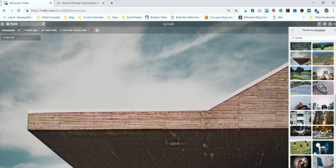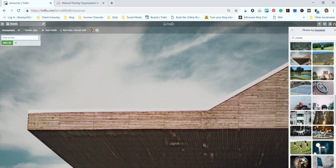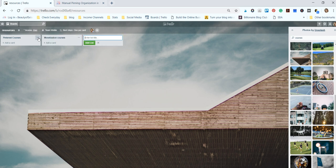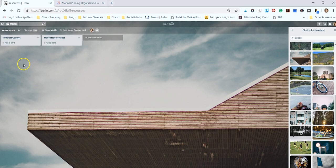What's really cool is say you've bought lots of courses and you want to keep them all in one place. We can make a list and name it different course names like 'Pinterest Courses' and 'Monetization Courses'.